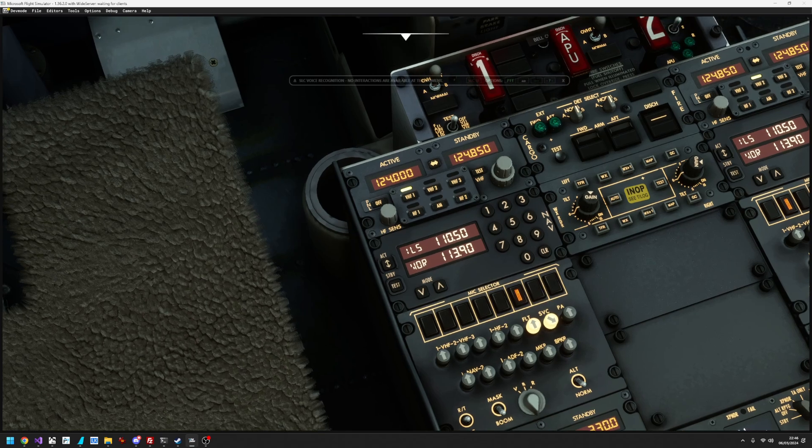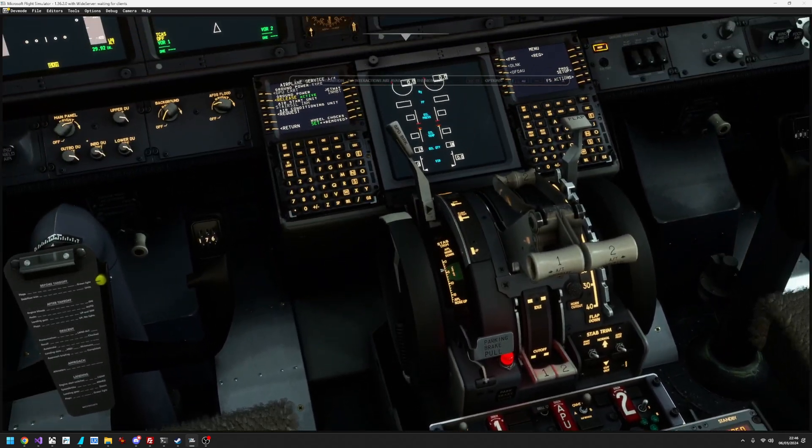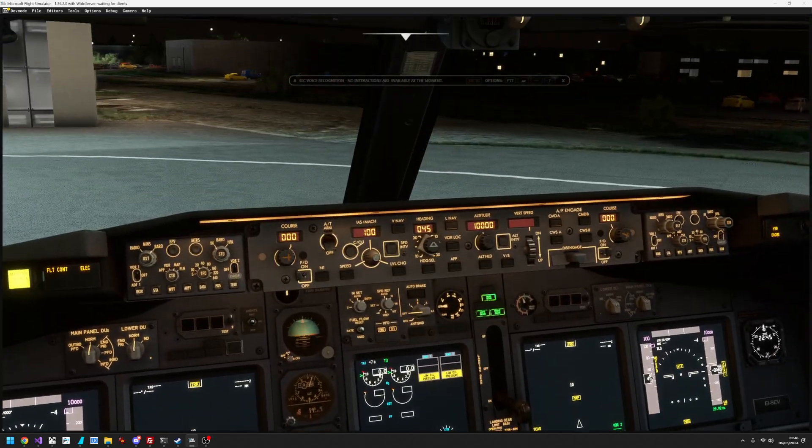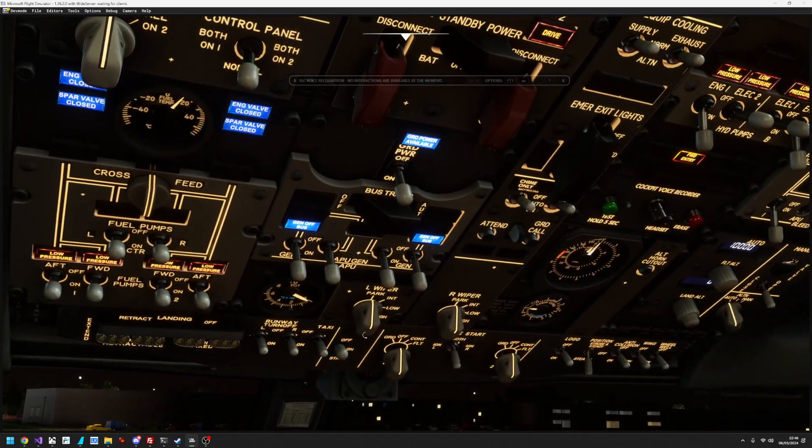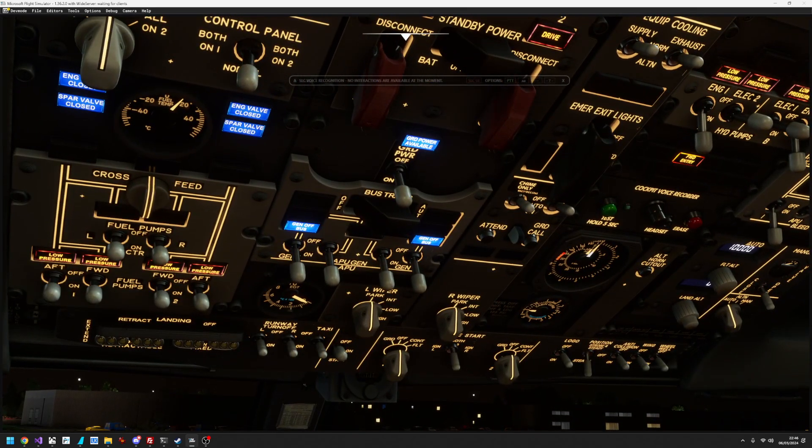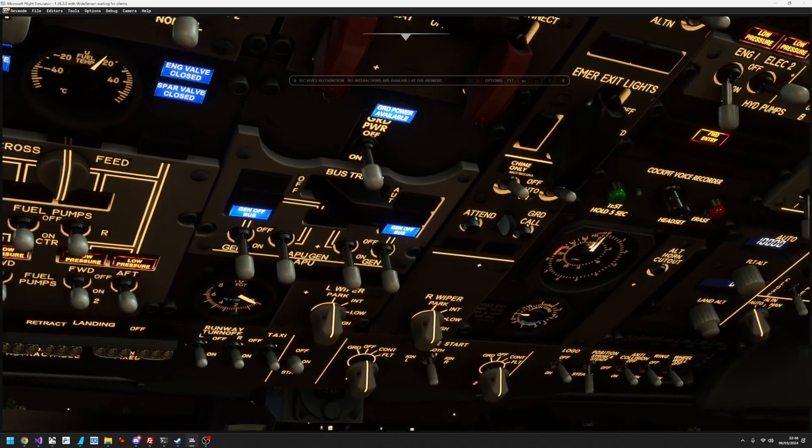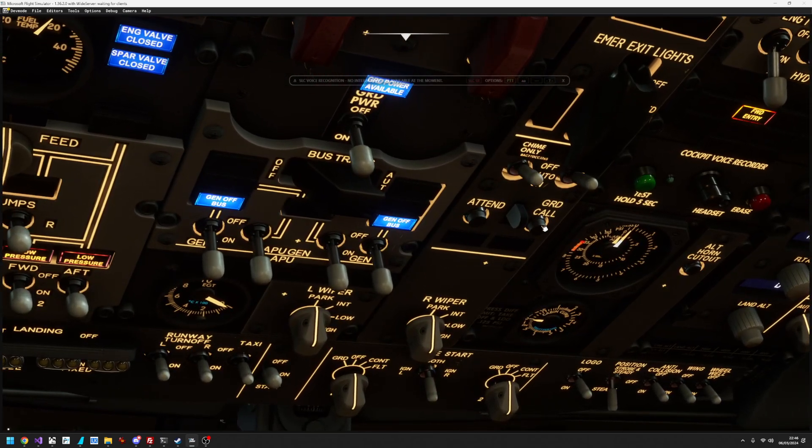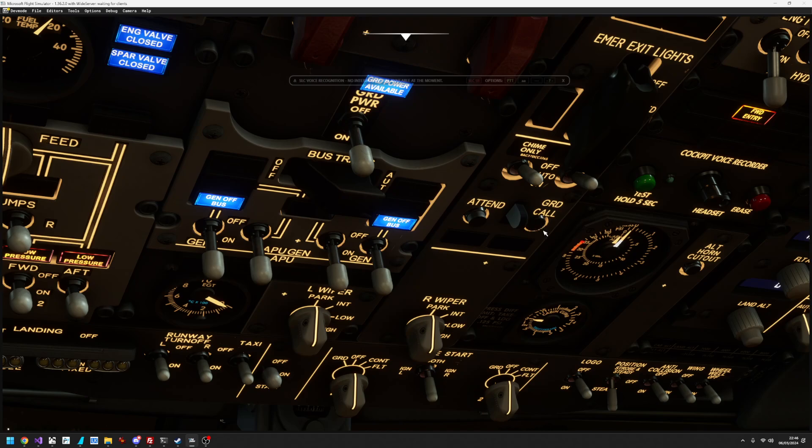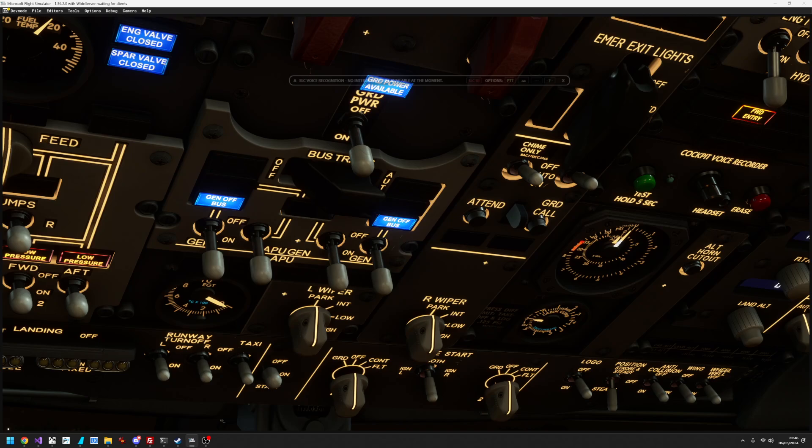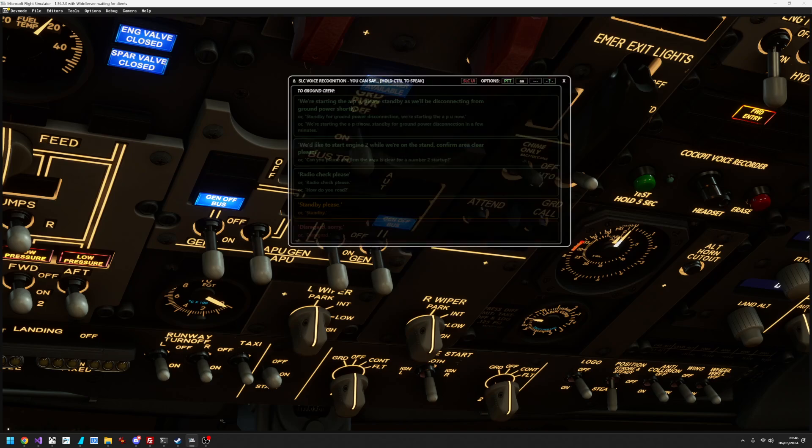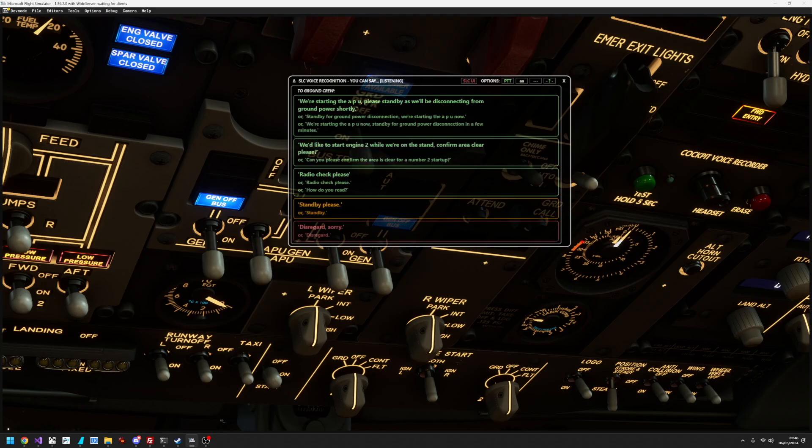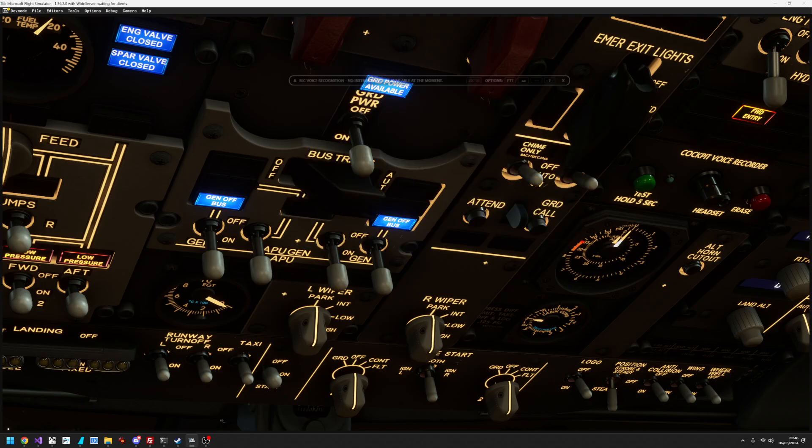Now, if you wanted to do via the overhead, we have the options for contacting ground via the GRD call. So, that's keyed the microphone again. We're waiting for ground. Go ahead. Disregard, sorry. Roger.